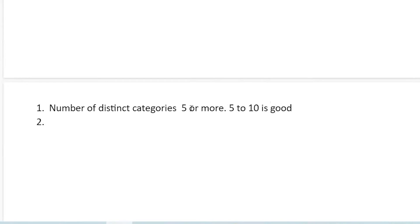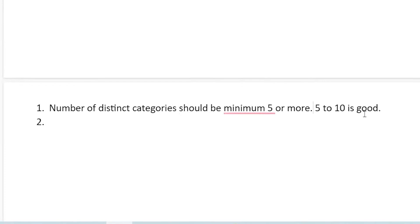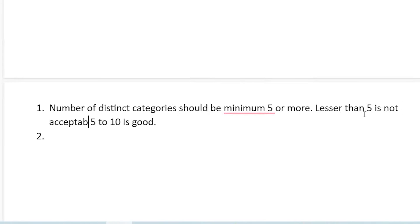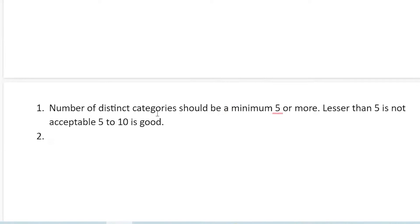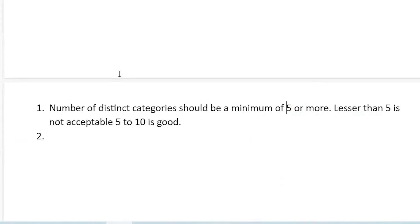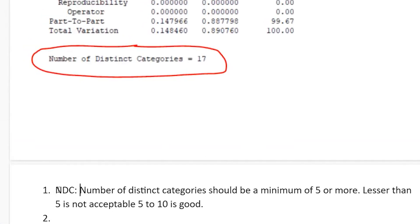Five and more is acceptable. Lesser than five is not acceptable — that means your measurement system is not good. This is one condition for the number of distinct categories, which we call NDC in short form.